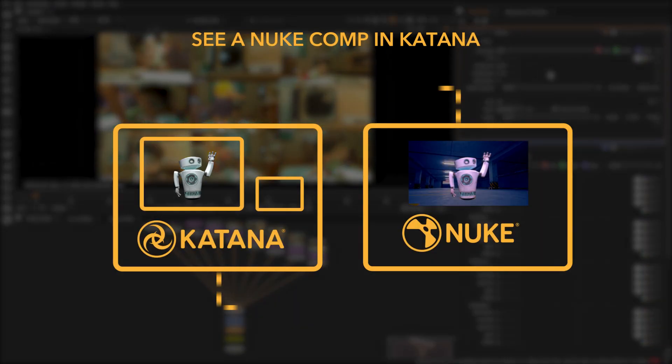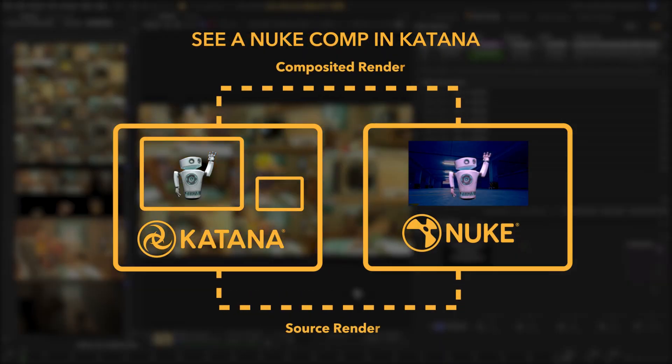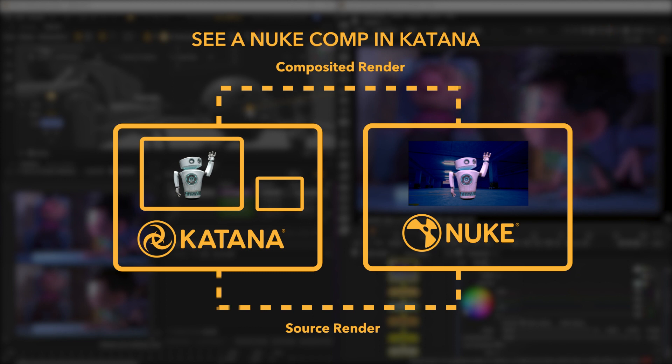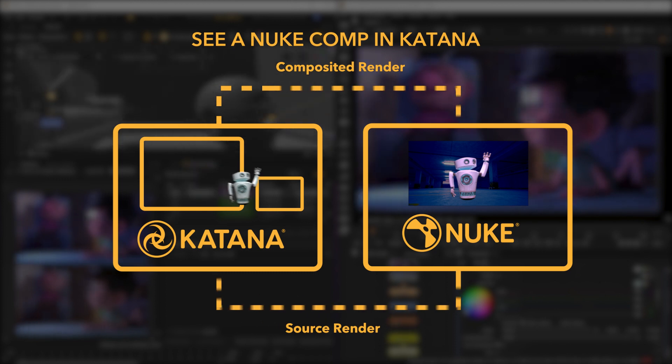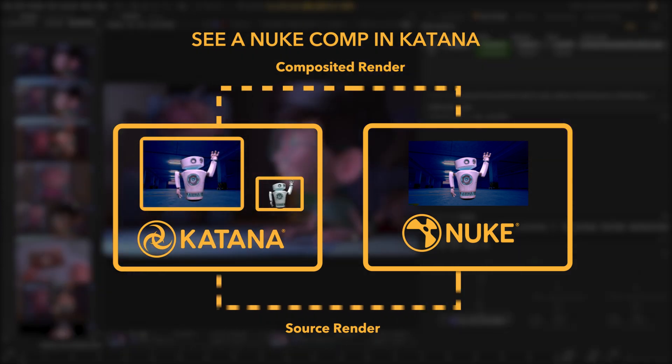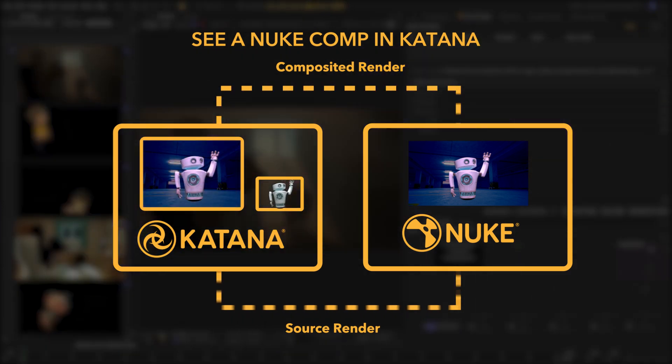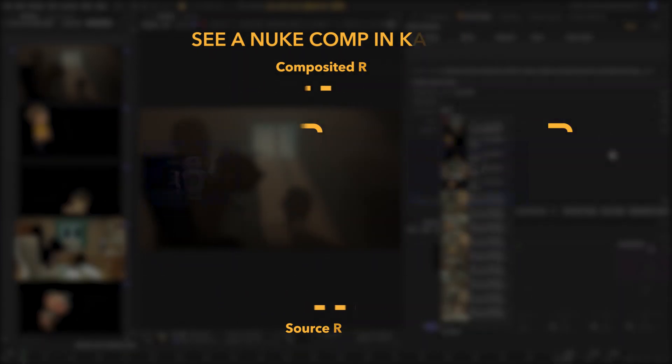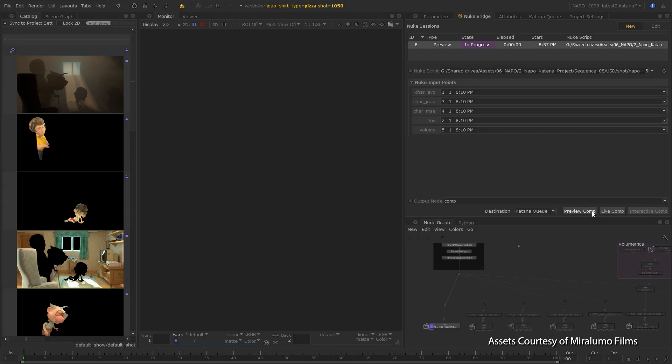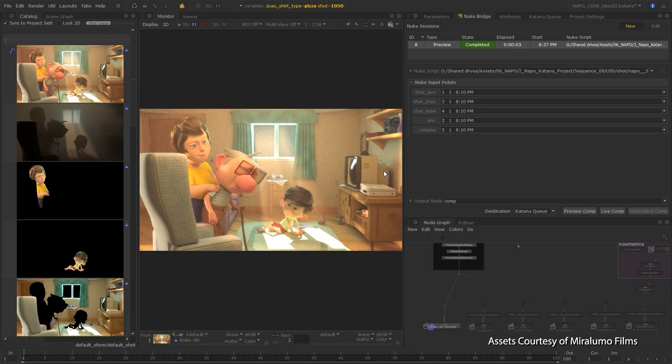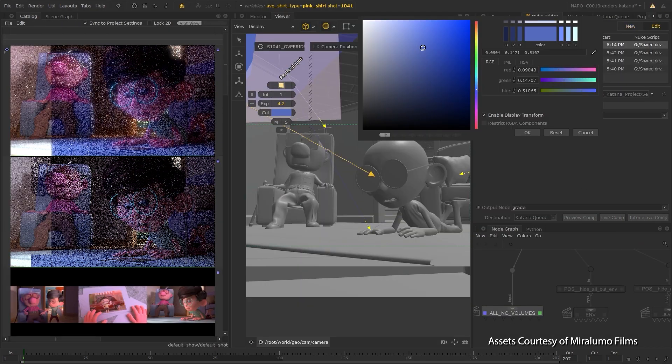With the game changing Nuke Bridge, you can integrate Katana and Nuke to work in the context of the final result without even needing to open Nuke, enabling you to assess that what you're getting is accurate for your needs.